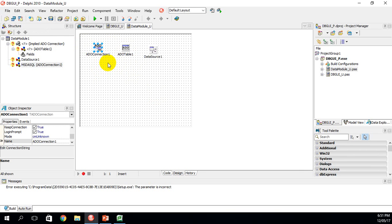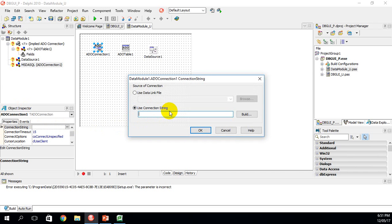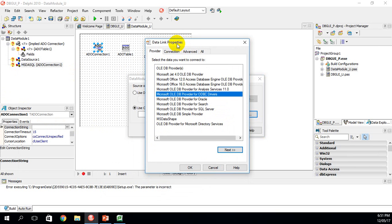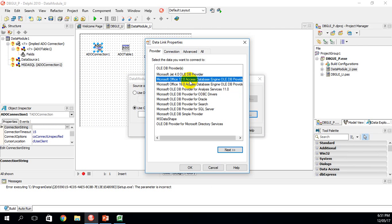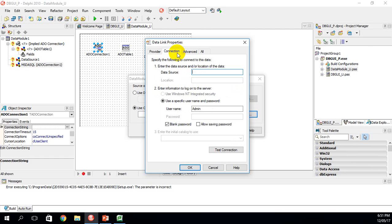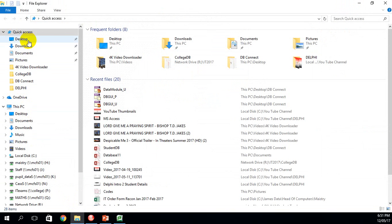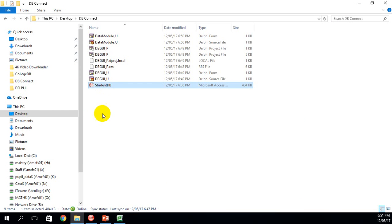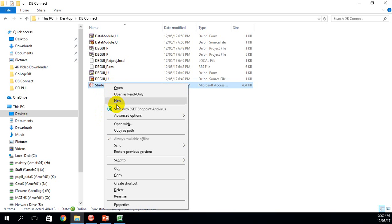Click on ADO Connection One, go to the Object Inspector, and click on Connection String. Click on the three dots — Use Connection String comes up — and click Build. The Data Link Properties dialog opens. I'm using Microsoft Access so I'll choose the Microsoft Access 12 database engine, then go to the Connection tab. It wants the data source, so I'll go to the desktop, find the database file, hold Shift, right-click, and choose Copy as Path.